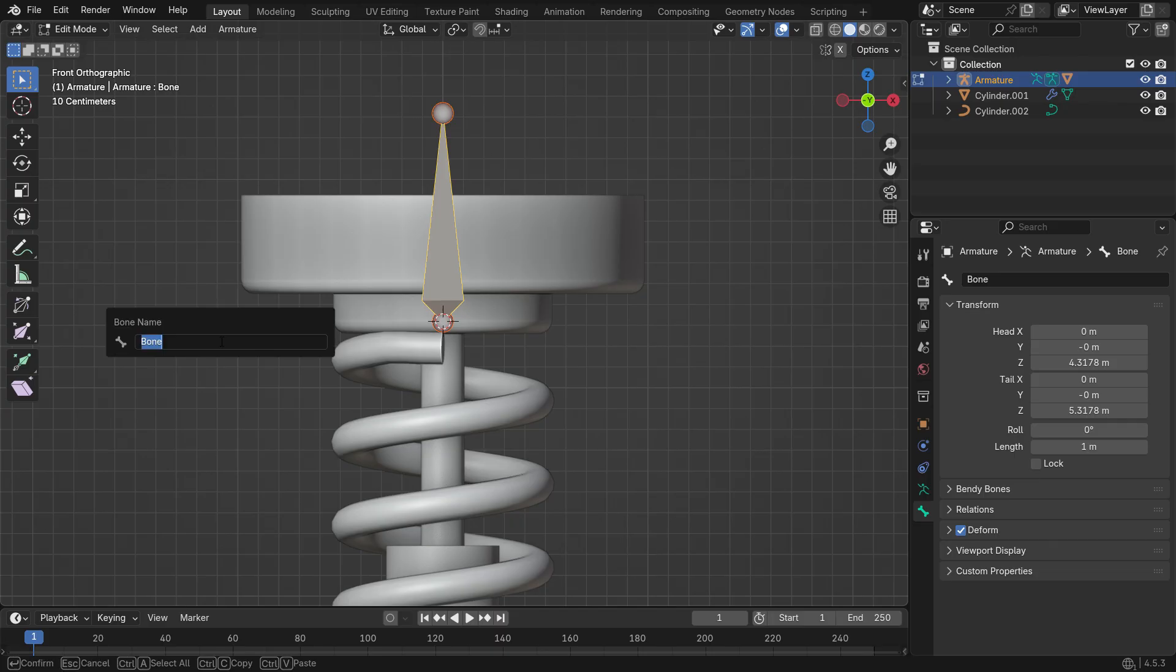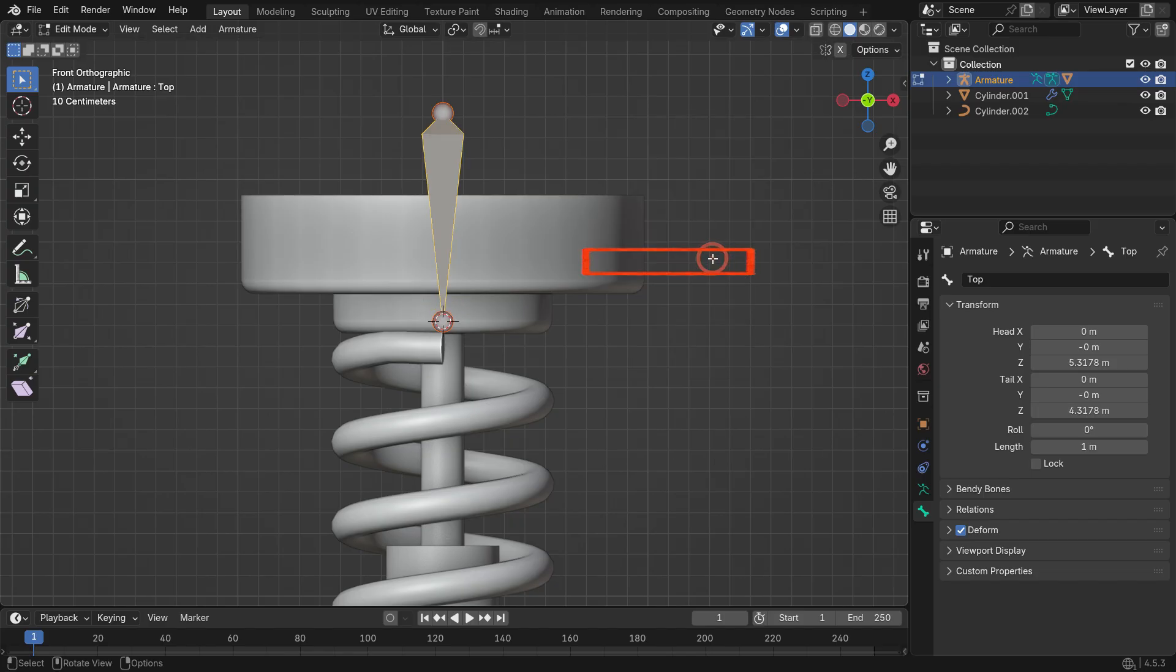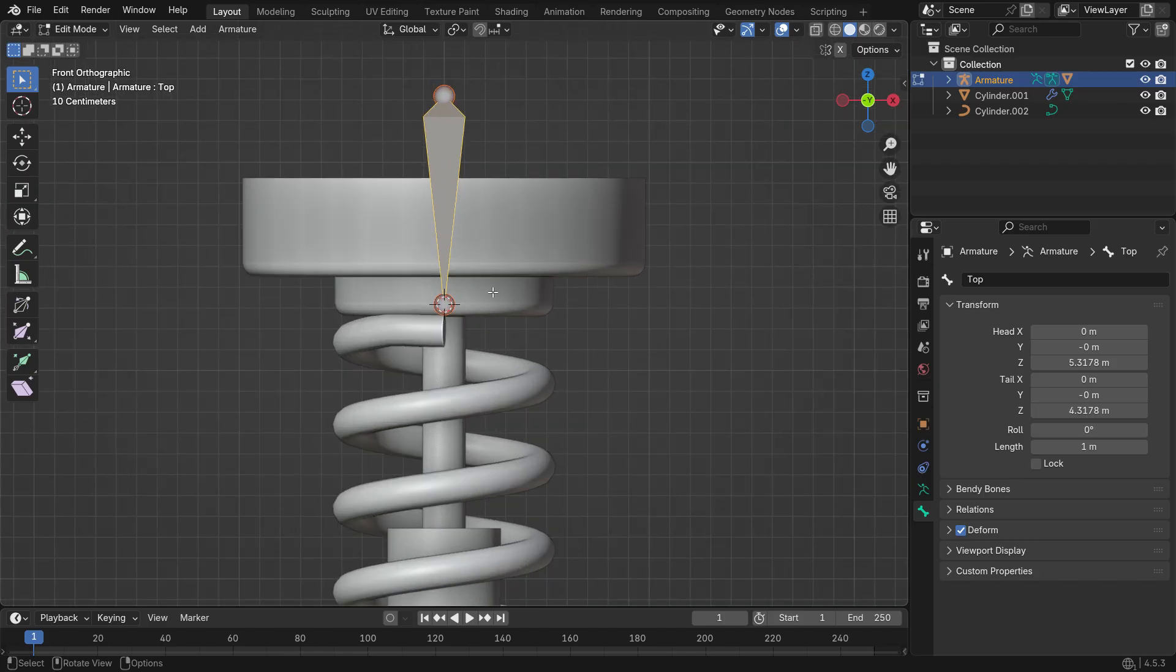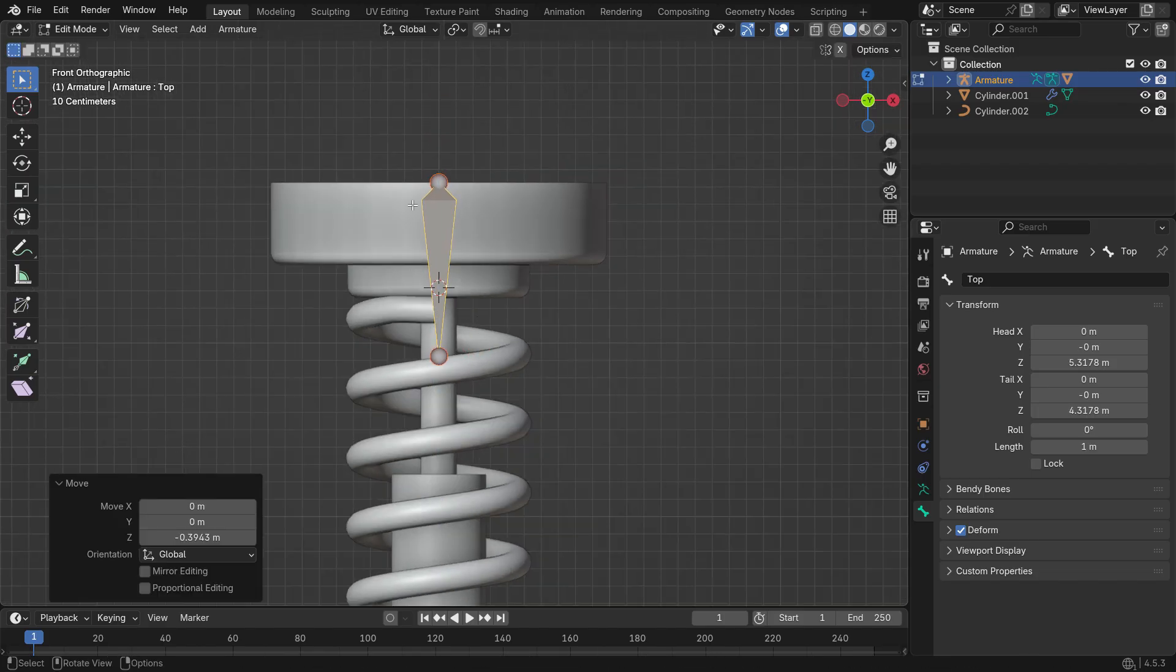Right-click or press Alt-F to flip its direction. Move the bone down along the Z-axis so its head lines up with the top piston.